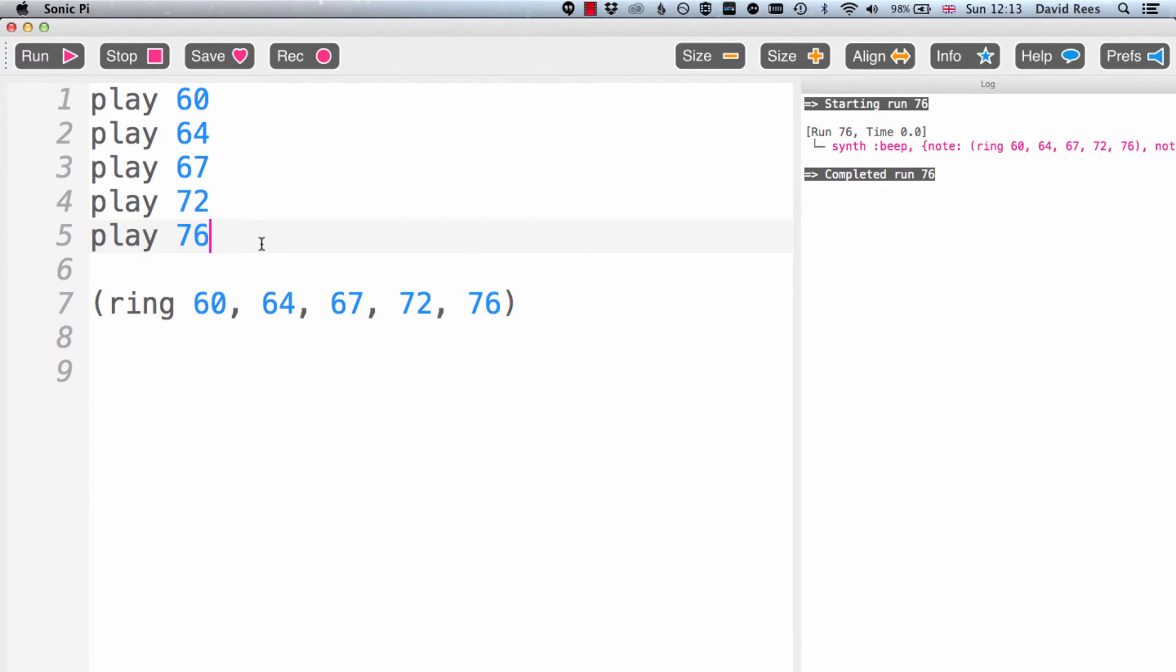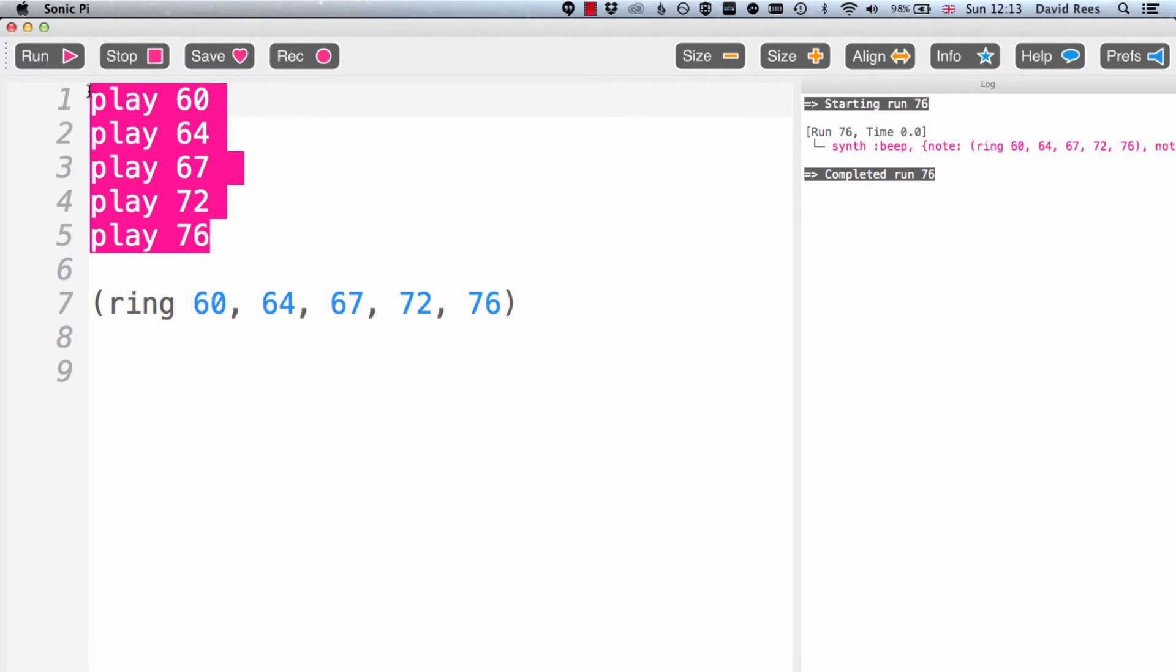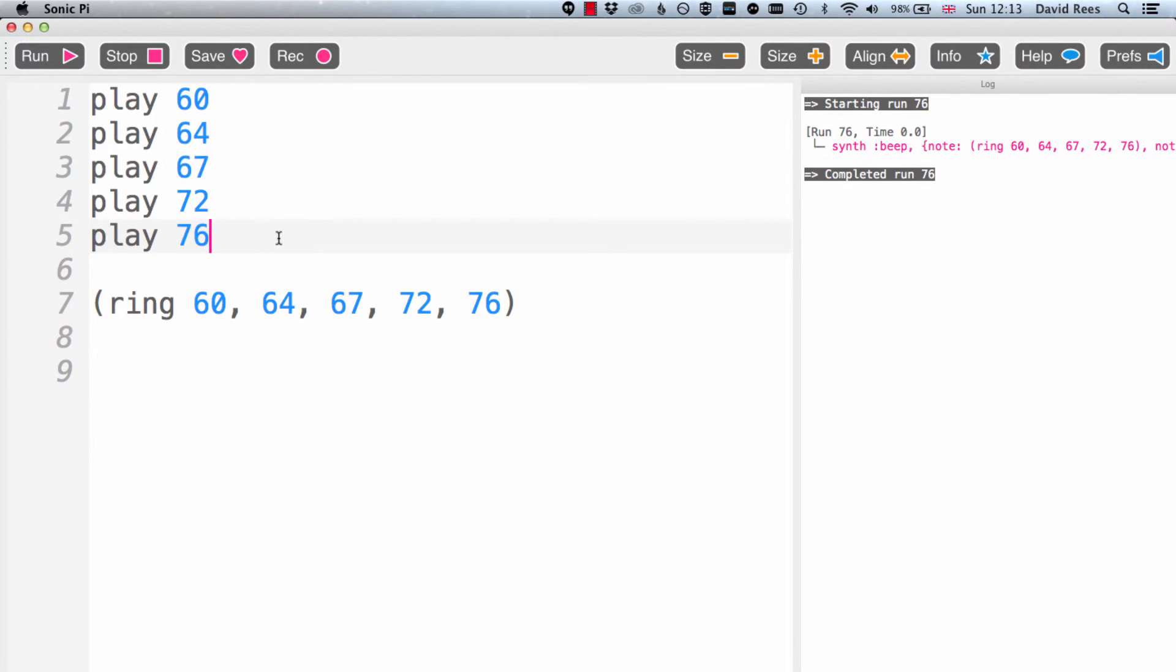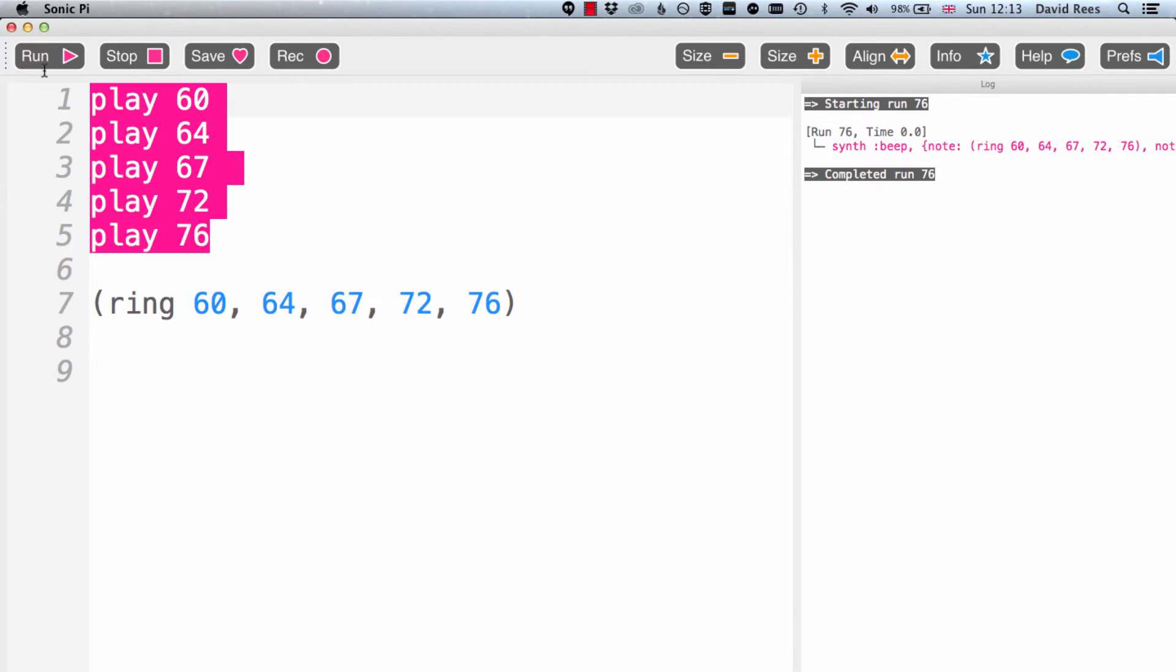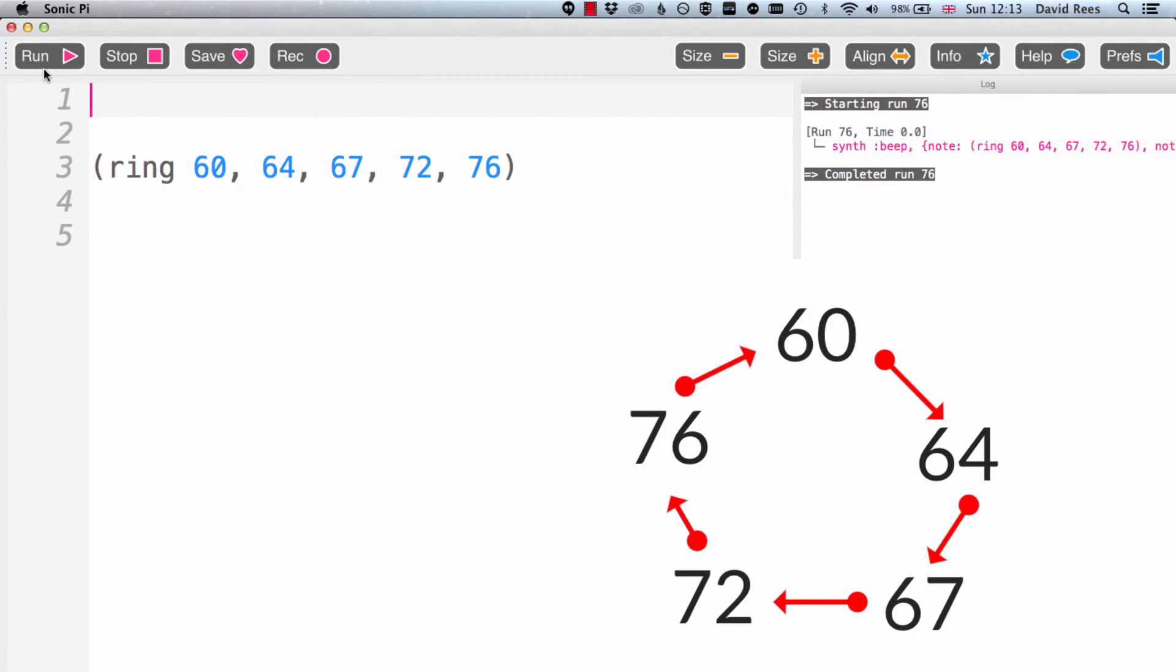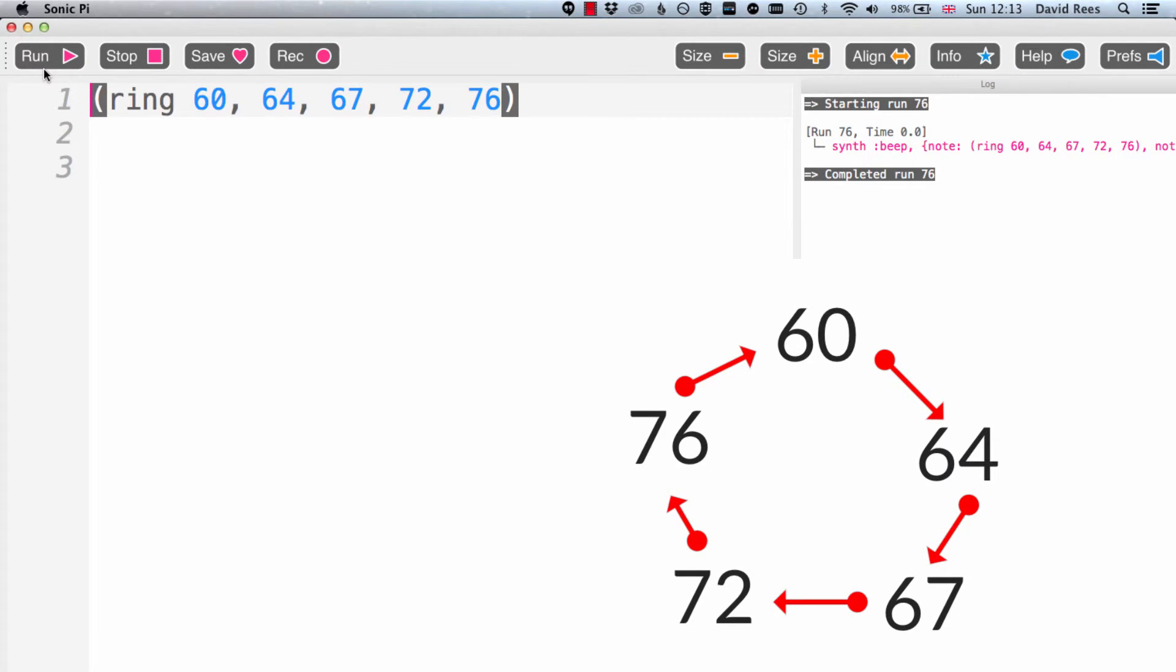But instead of thinking of it in a list that goes in a vertical direction, it's better to think of it like a ring. So it looks like this. And the reason that's really helpful is it gets the idea across that when we move off the end of this thing, if we were to keep moving through this ring, it actually goes around the circle. So we get back to the start again.